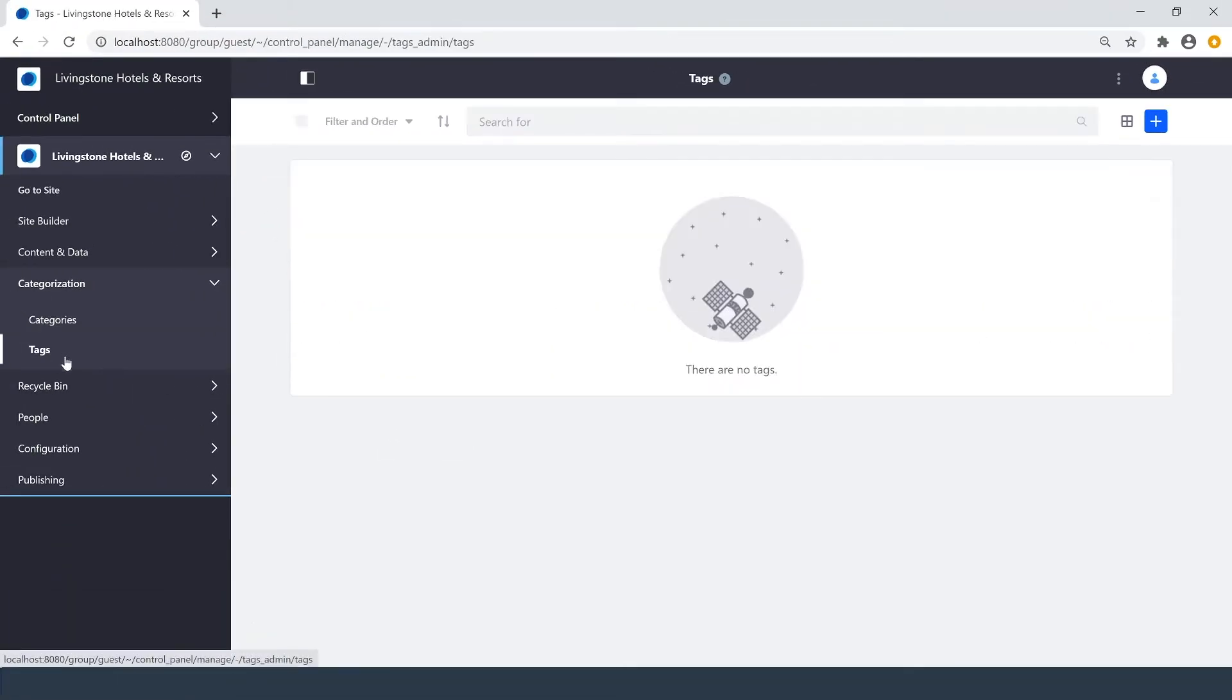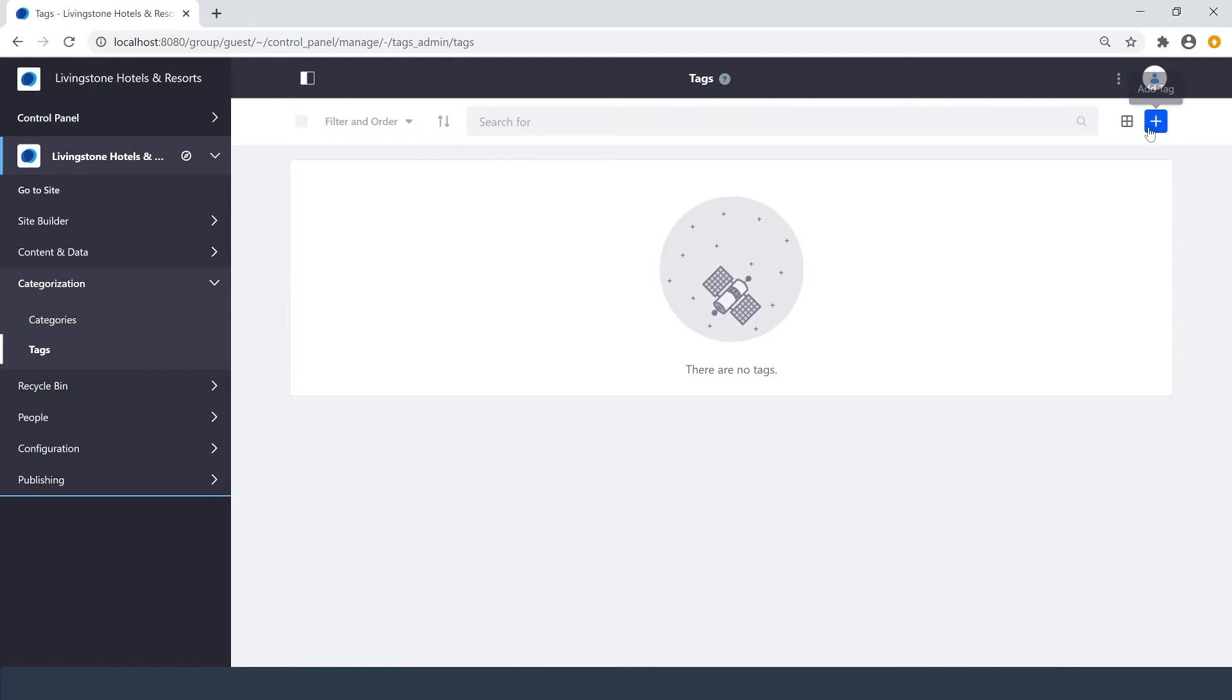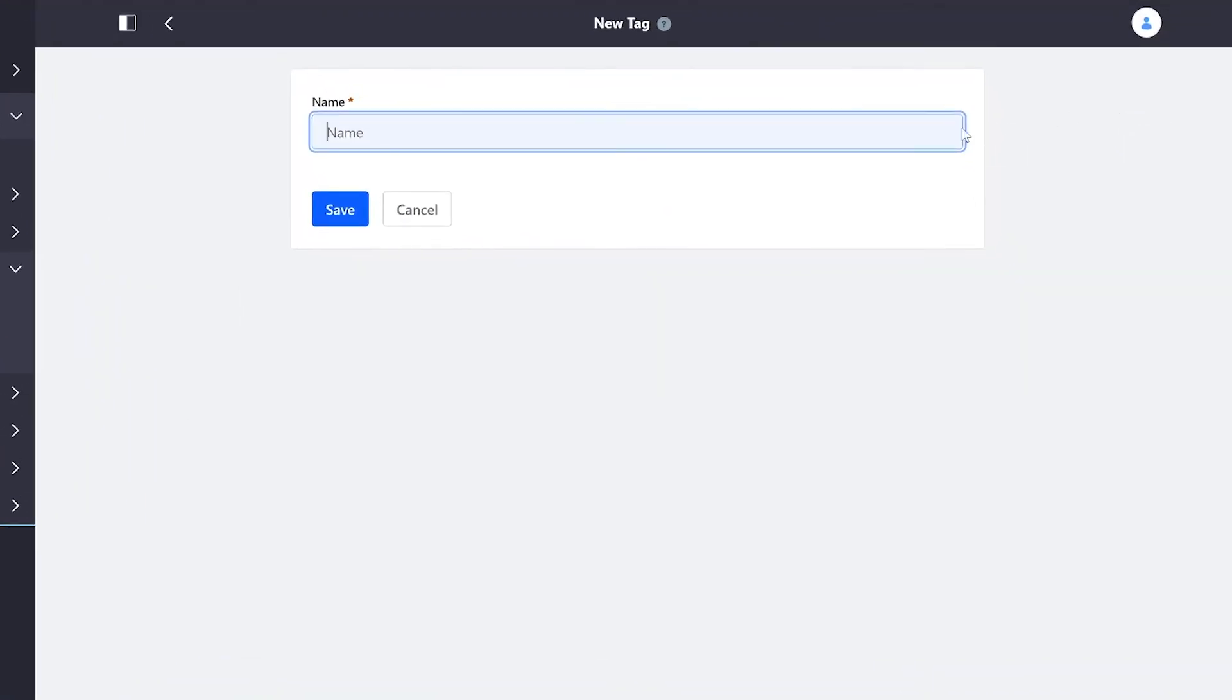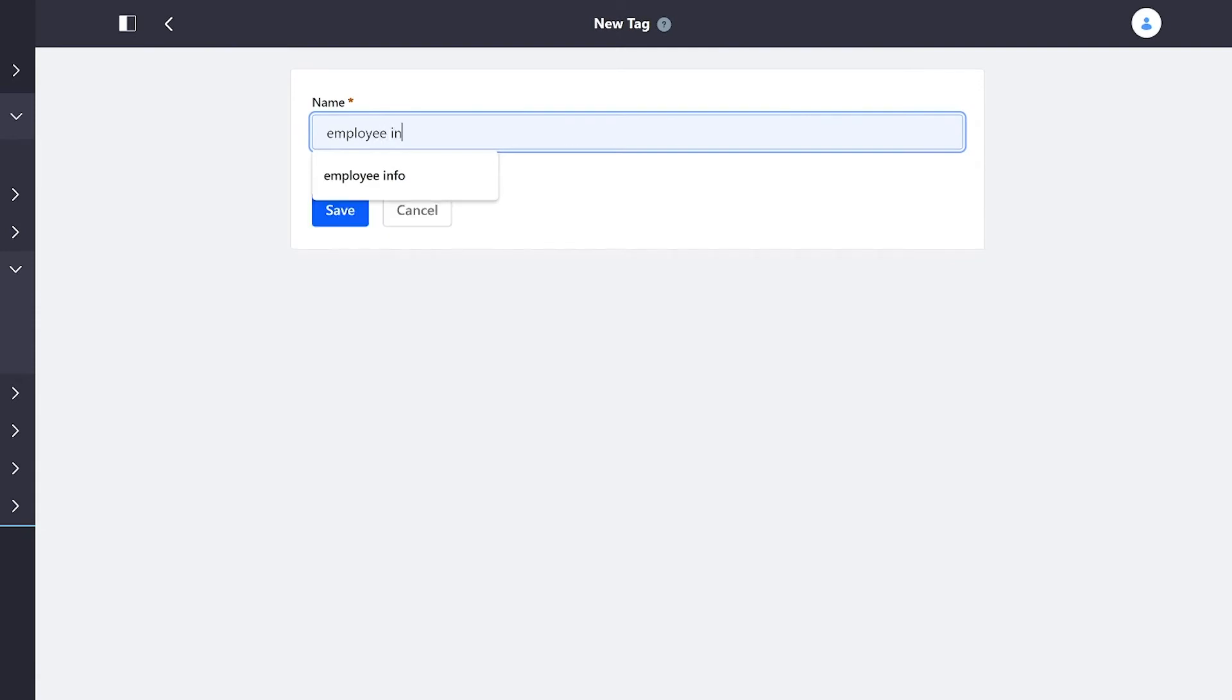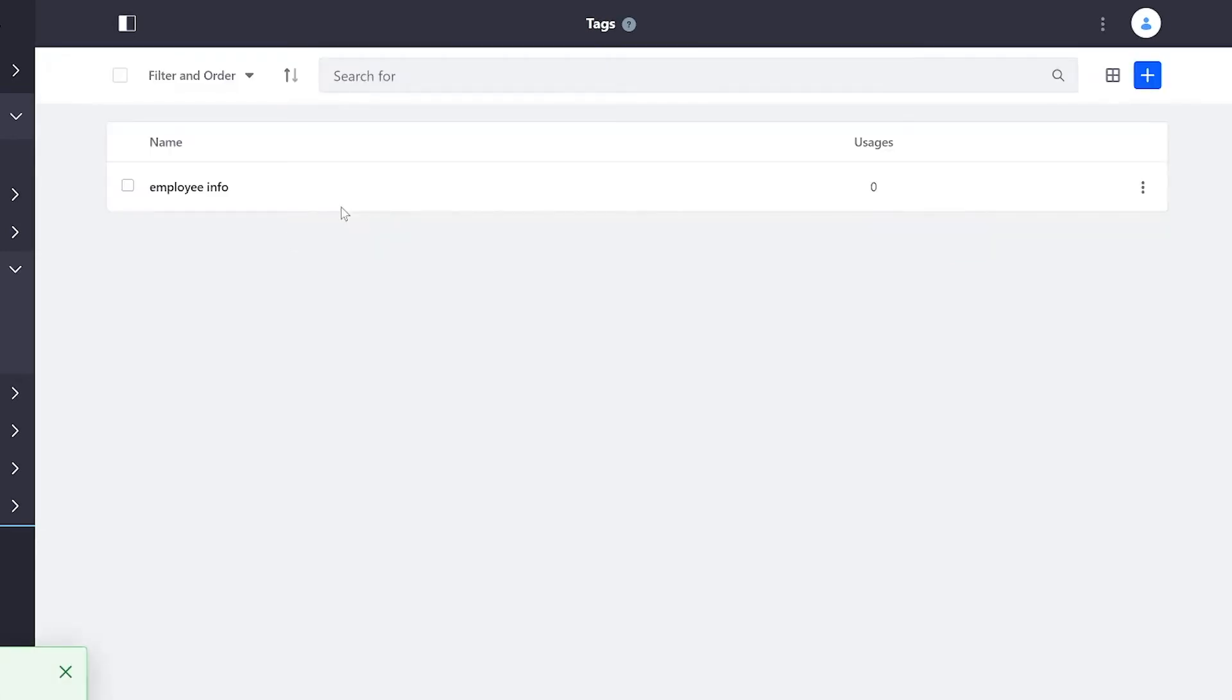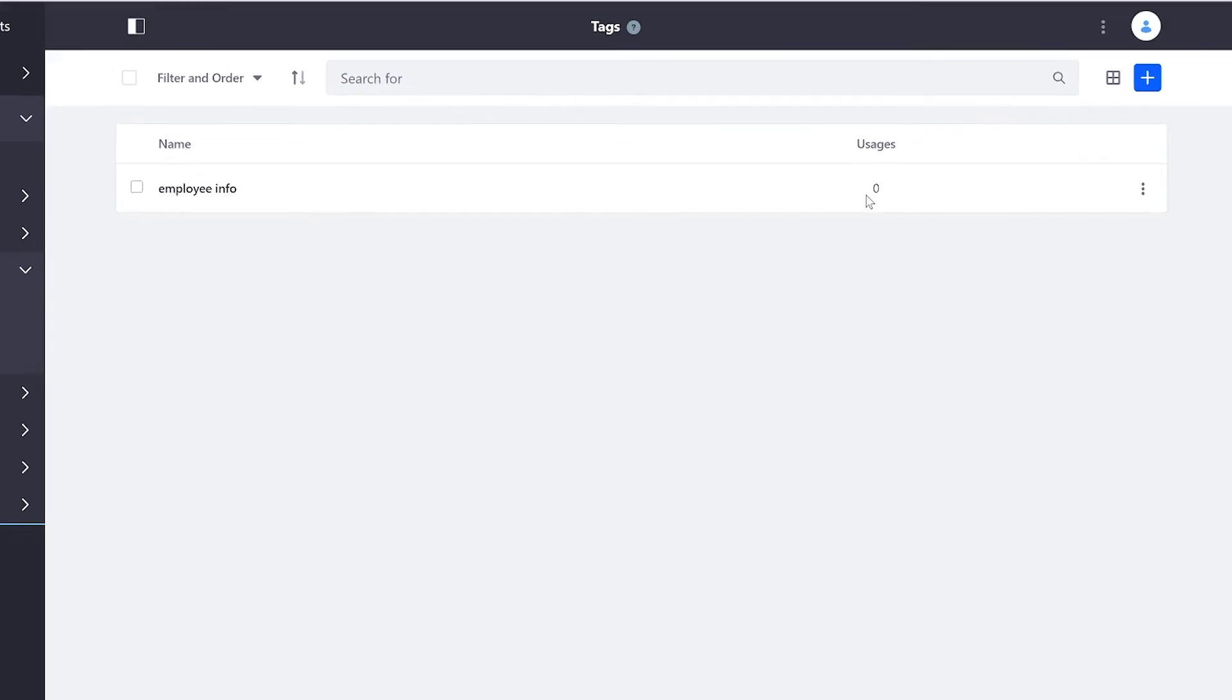Adding tags is really simple. Simply go up here to my Add button and we can add our new tag. I'll create an Employee Info tag. And once we save, we also see we have the number of times it is being referenced.